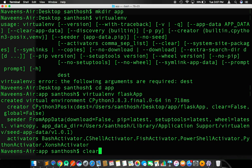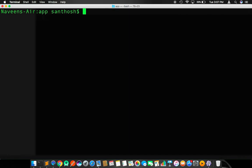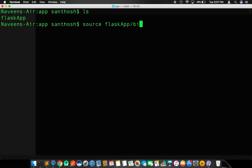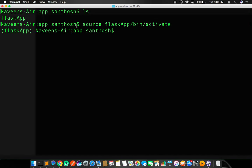Now I am going to clear my screen. I am going to type the command ls to list the files and directories residing within the app folder. So there it is, flaskapp. We need to activate this particular virtual environment. To activate this, type source flaskapp. This is the name of the environment. Within that particular folder, we have a folder called bin. Within that, we need to select the activate file.